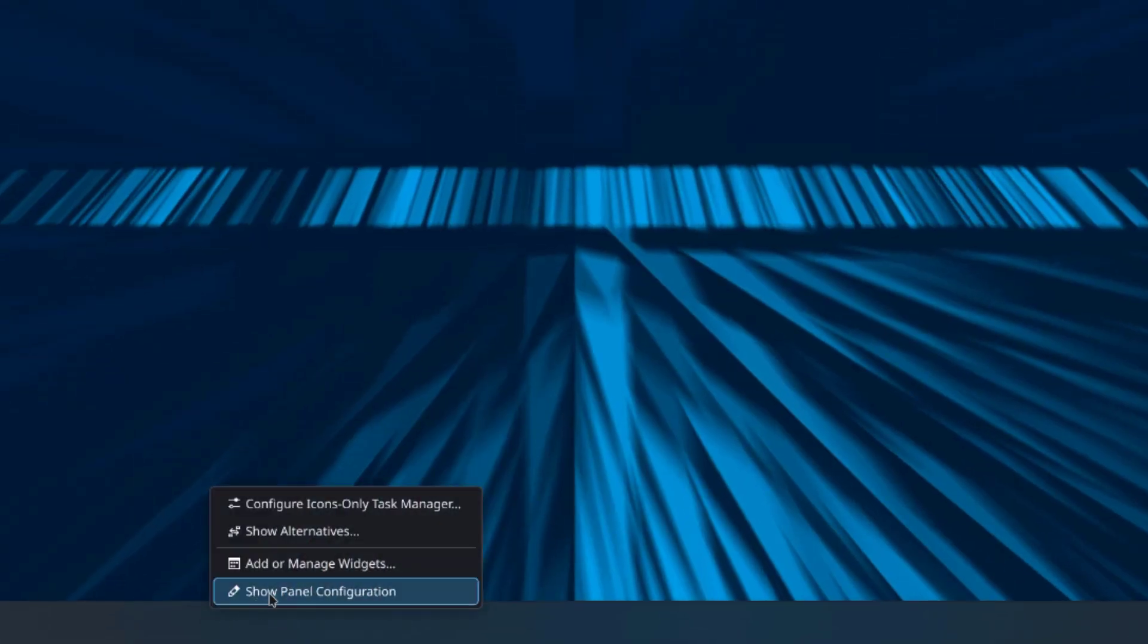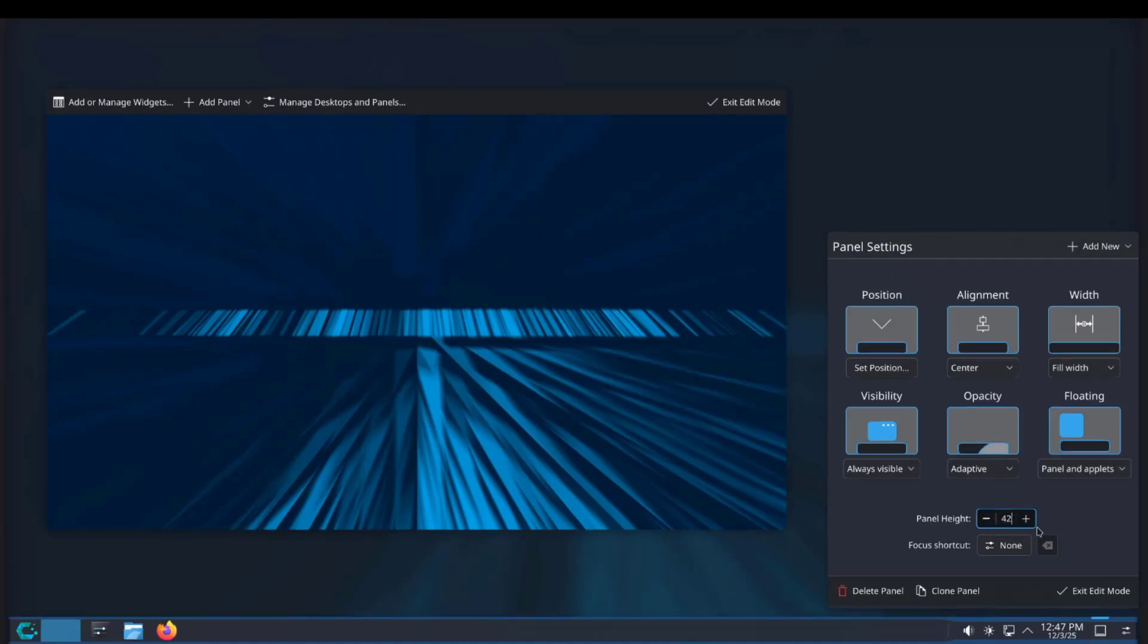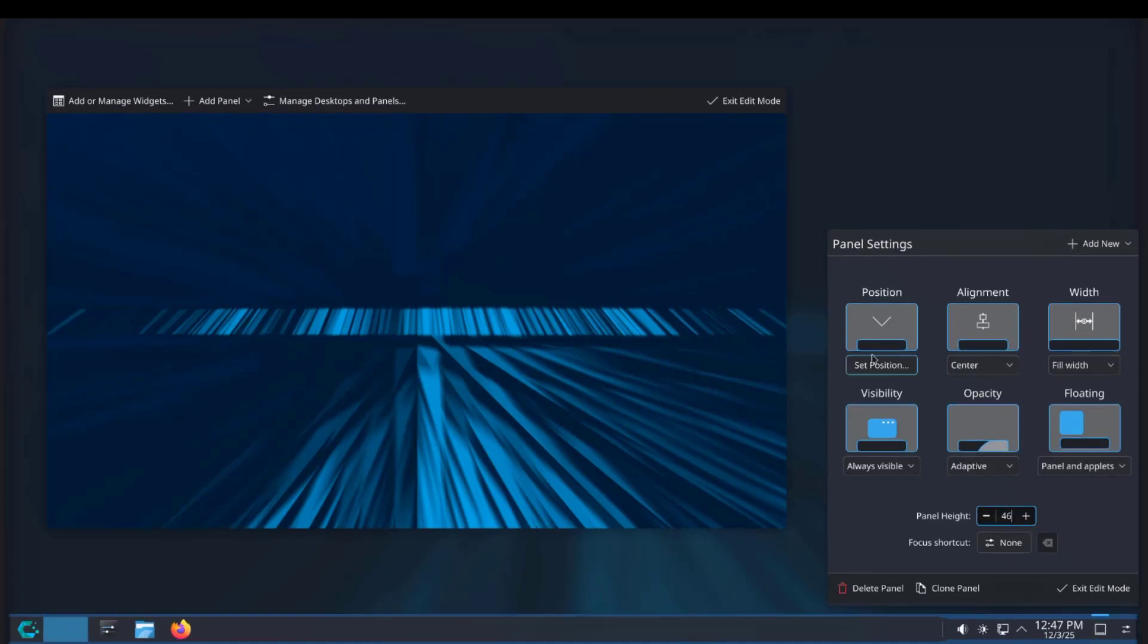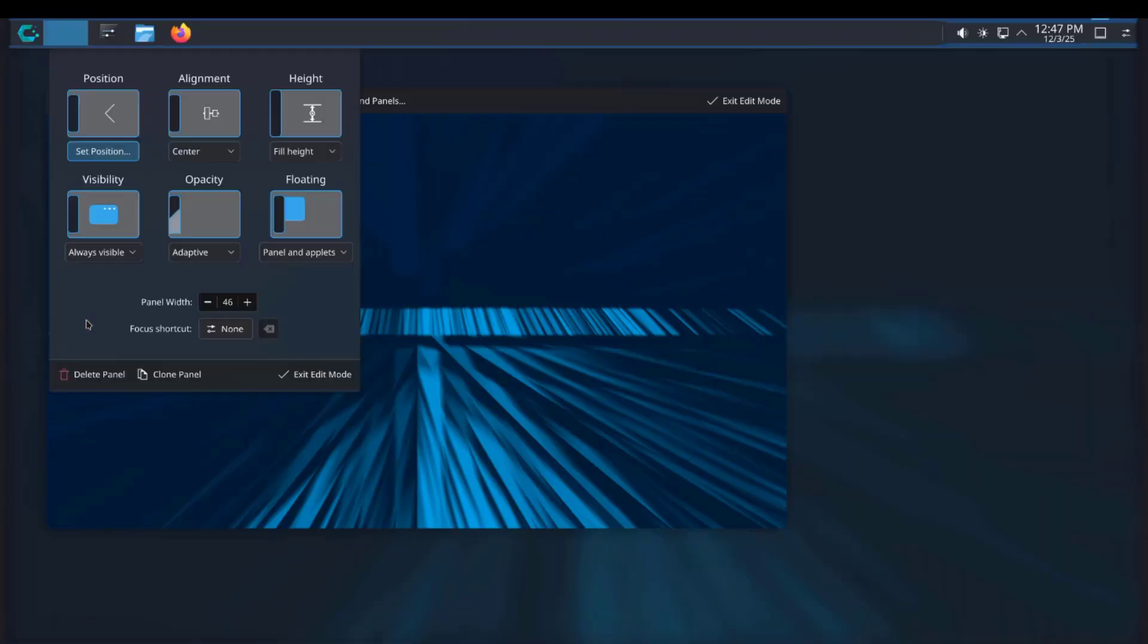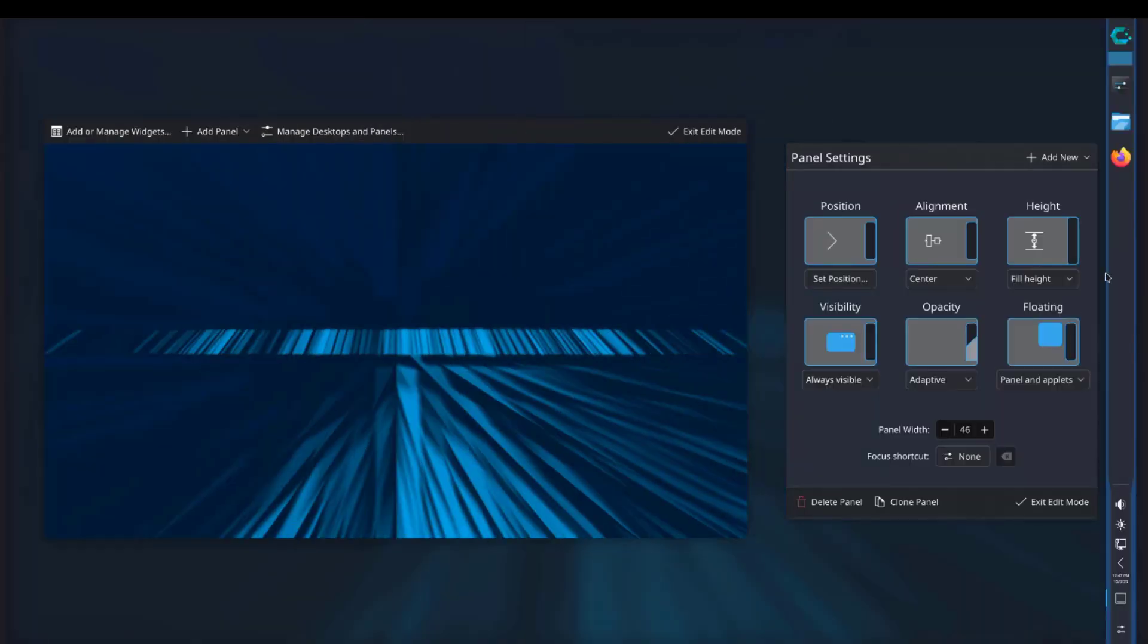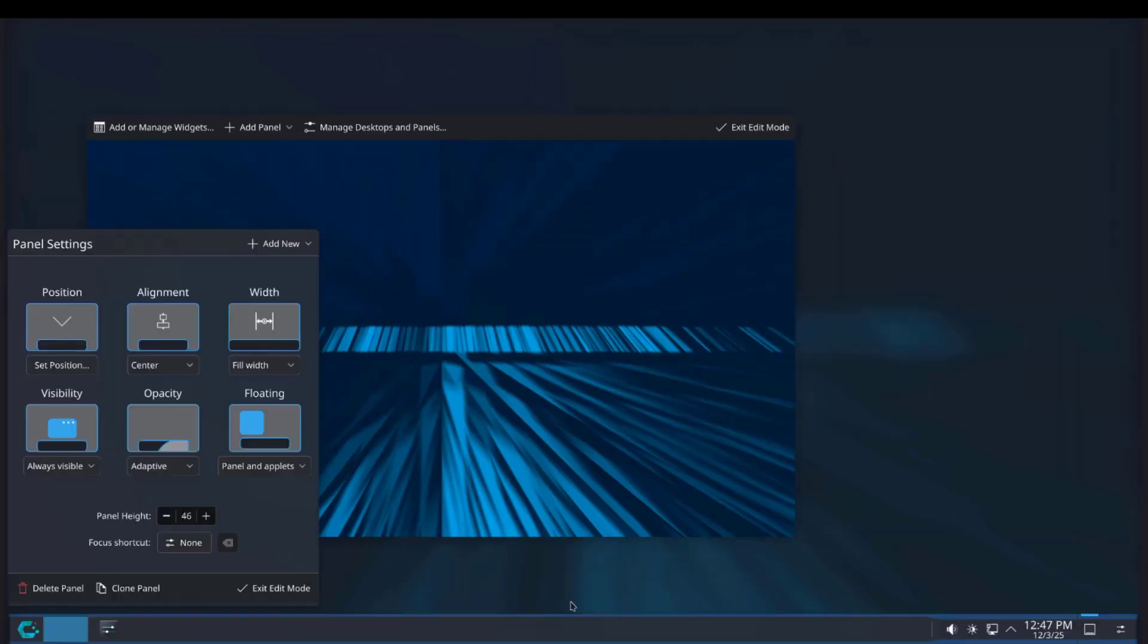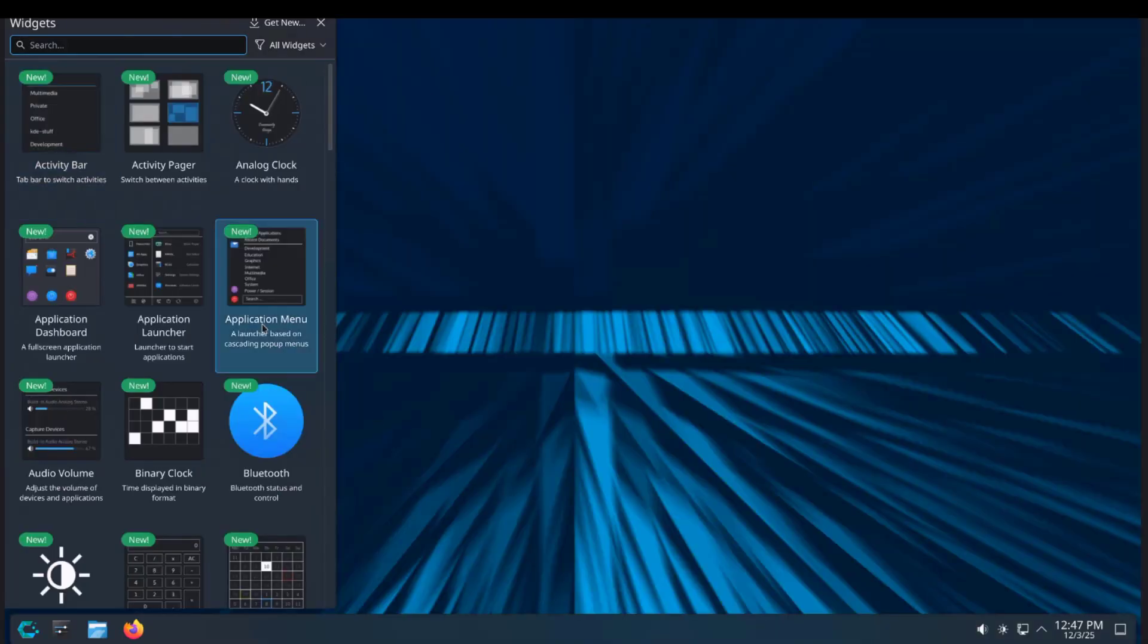I'll right-click the panel and click on show panel configuration. I can adjust the panel height here. I can also position the panel. I just have to click on the position tab and click on these arrows. I'll move the panel to the right and it's here. I'm going to leave it at the bottom. I can also add or manage widgets.